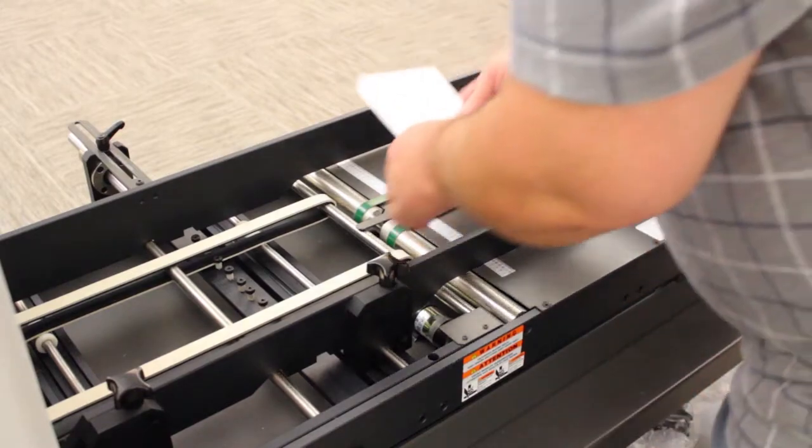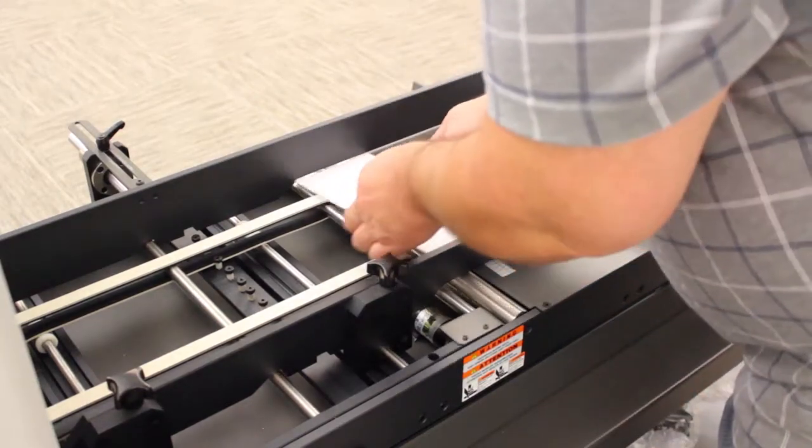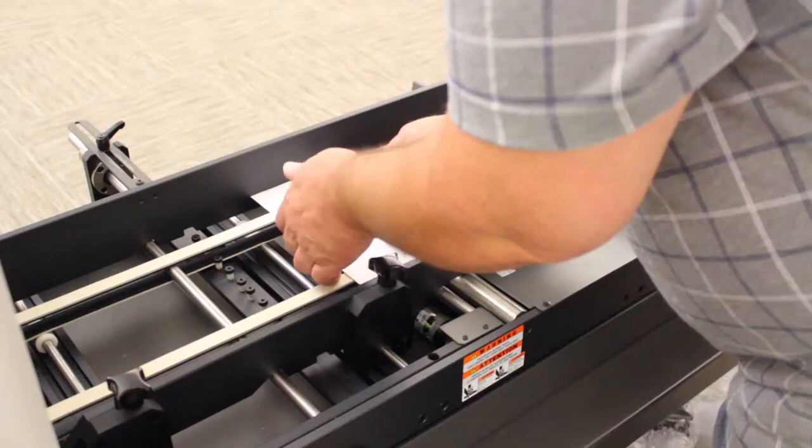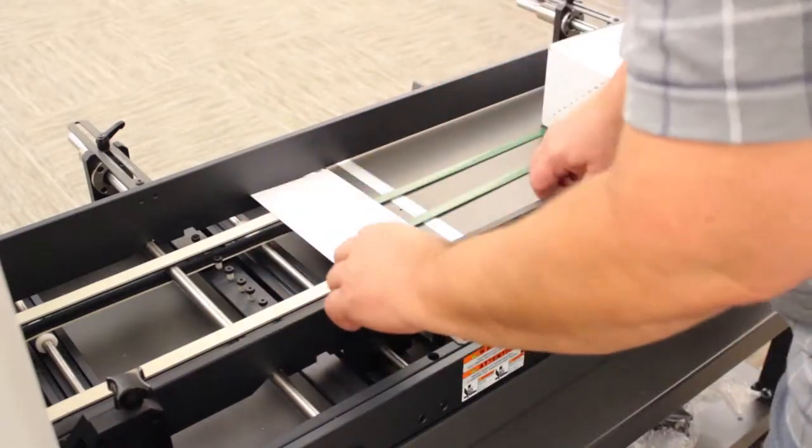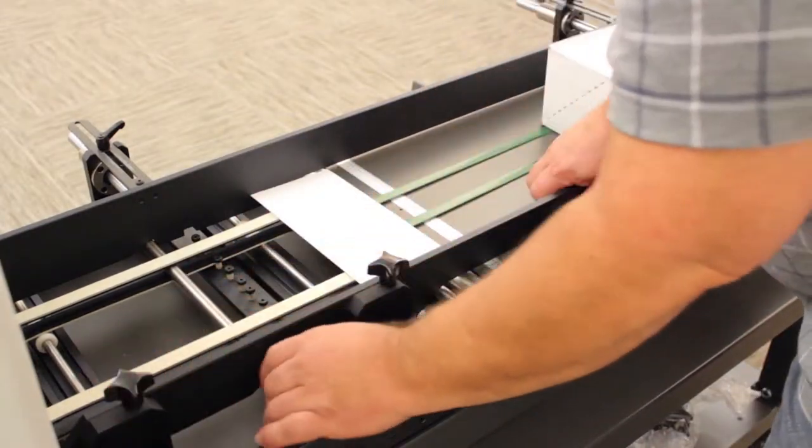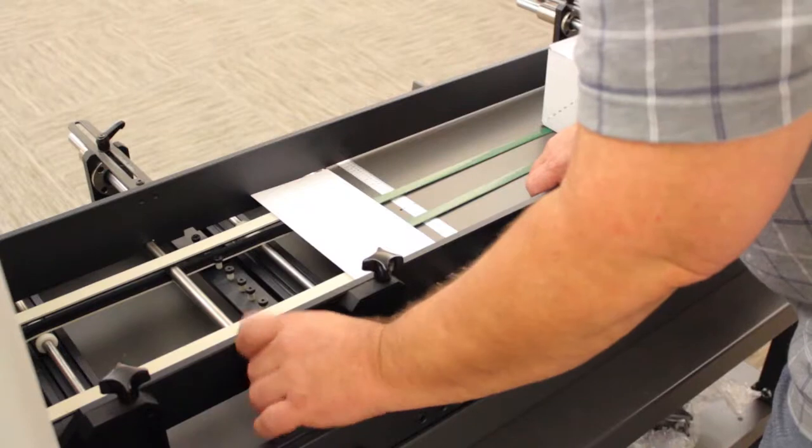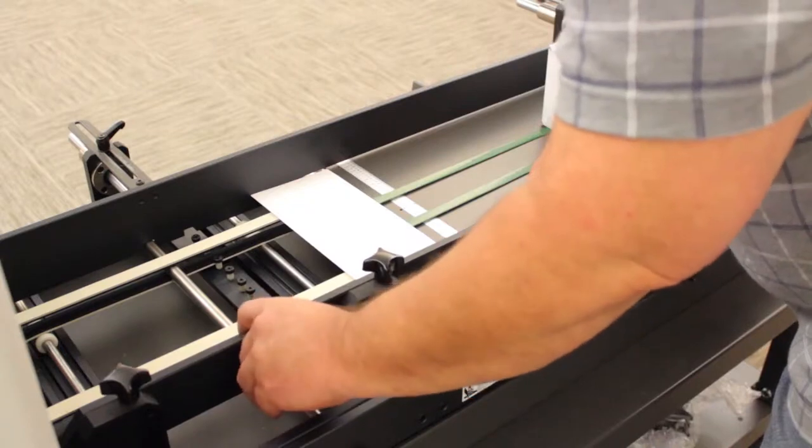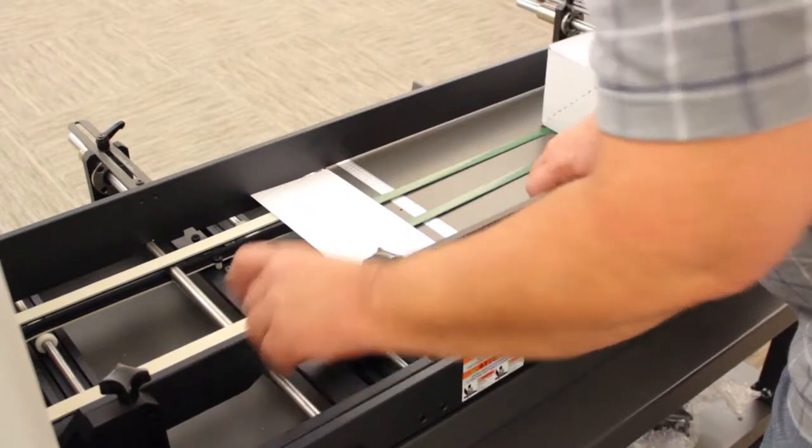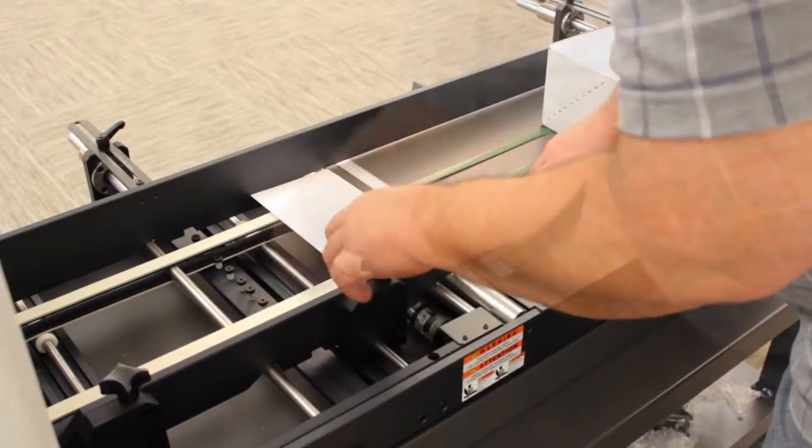Place one envelope on the feeder. Adjust the front guide to the paper width. As a note, a gap must be left between the guides and the envelope. Lock the front guide using both thumb screws.